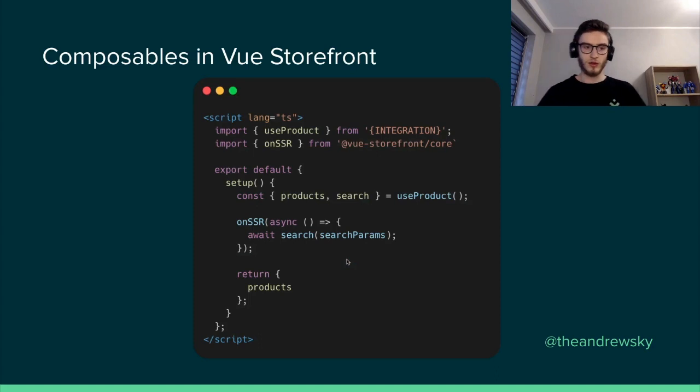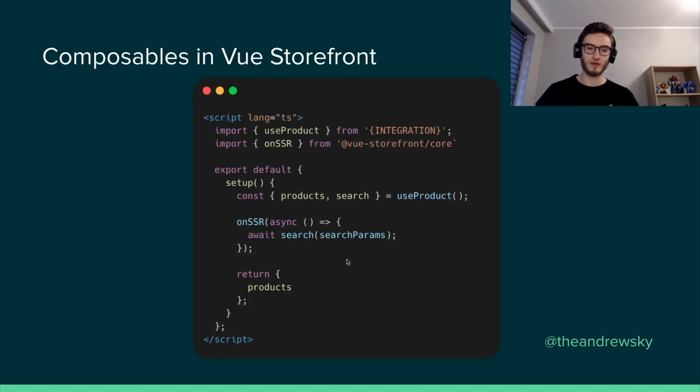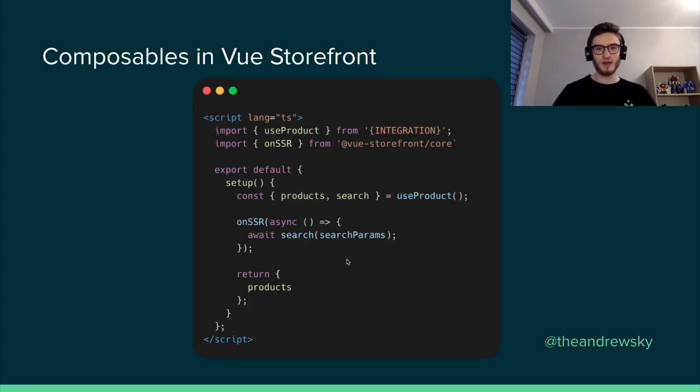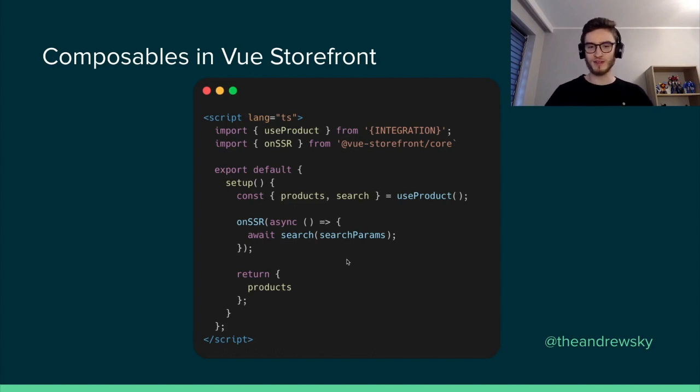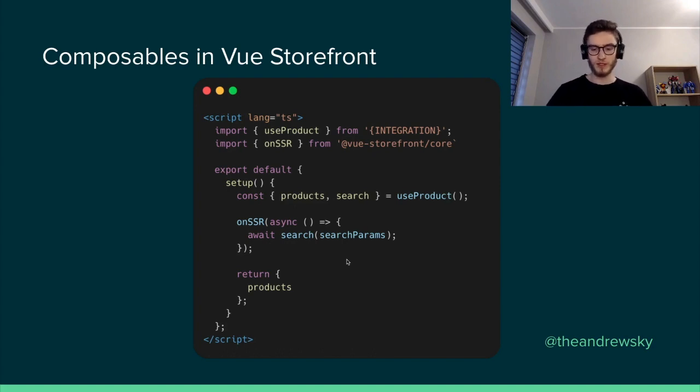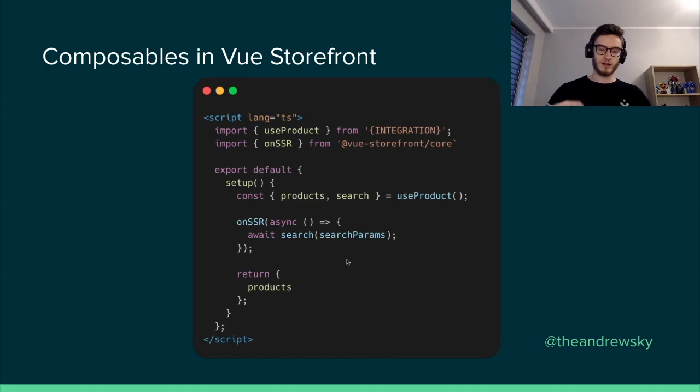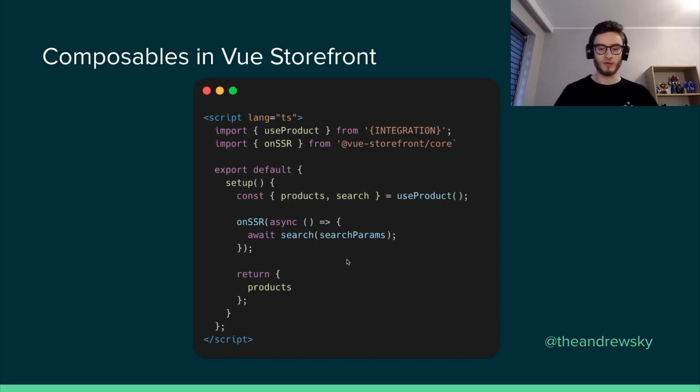And we have been using the concept of composables in Vue Storefront for a while. So if you have tried Vue Storefront before, you for sure know things like useProduct, useCategory, useSearch. And it worked in a very similar way. So we had this certain functionality that allowed us to preserve the state of a product, of a category over our application.